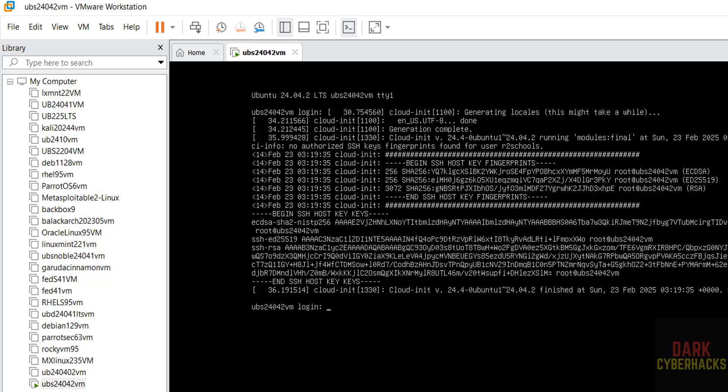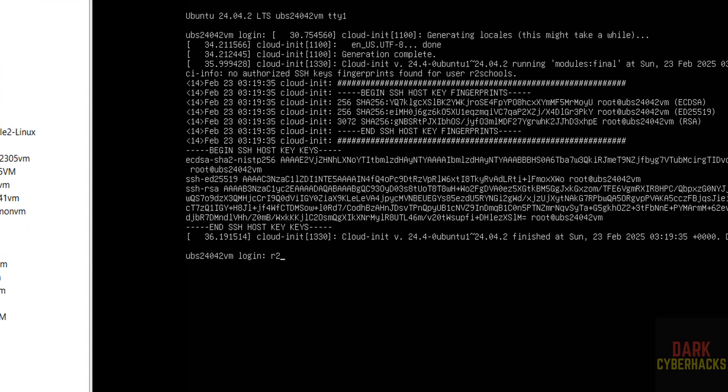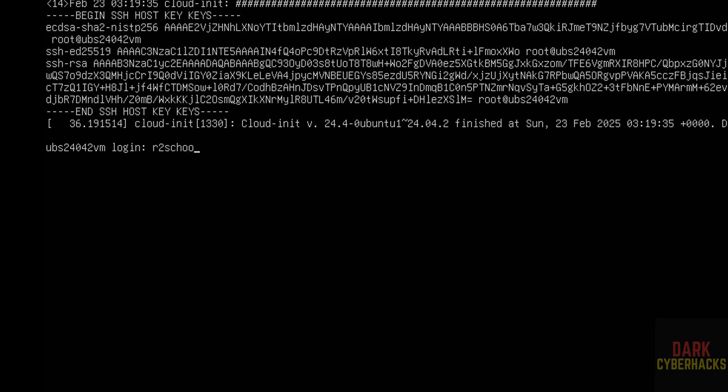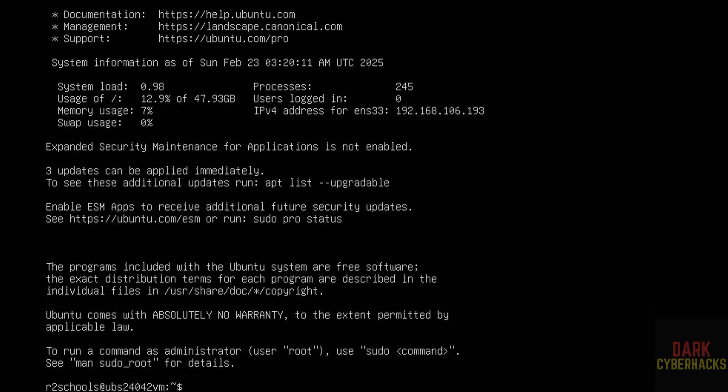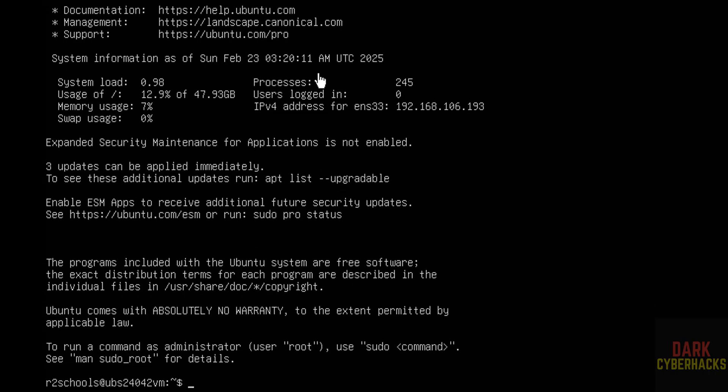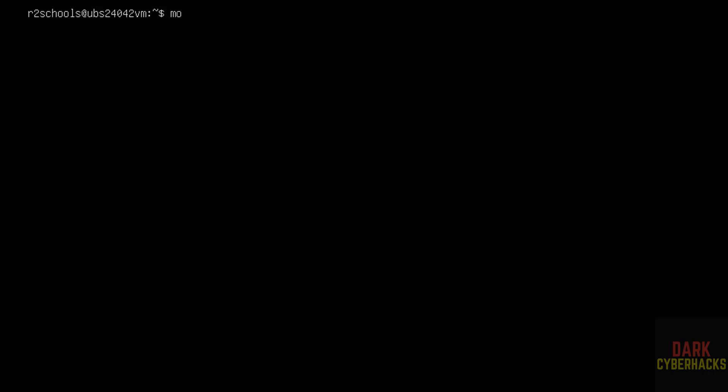Hit enter. Then provide the user name that we have created. Provide the password of this user. See here, we have installed Ubuntu server 24.04.2. And this is the system resources information. Control L to clear screen.